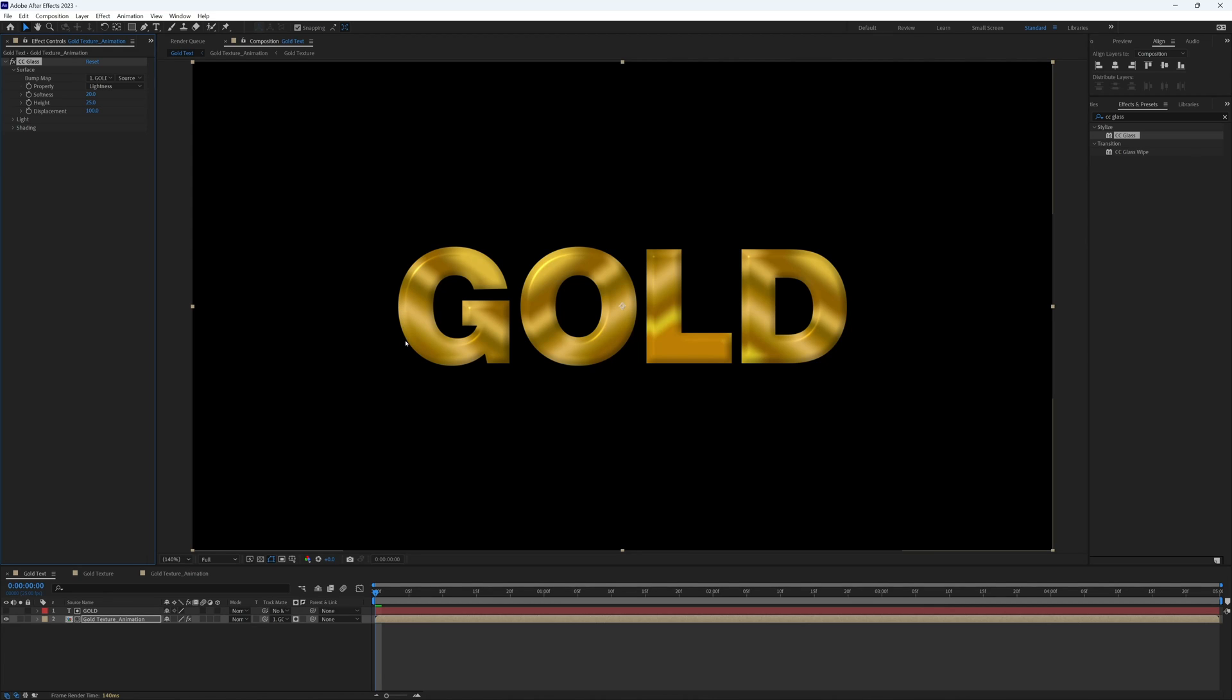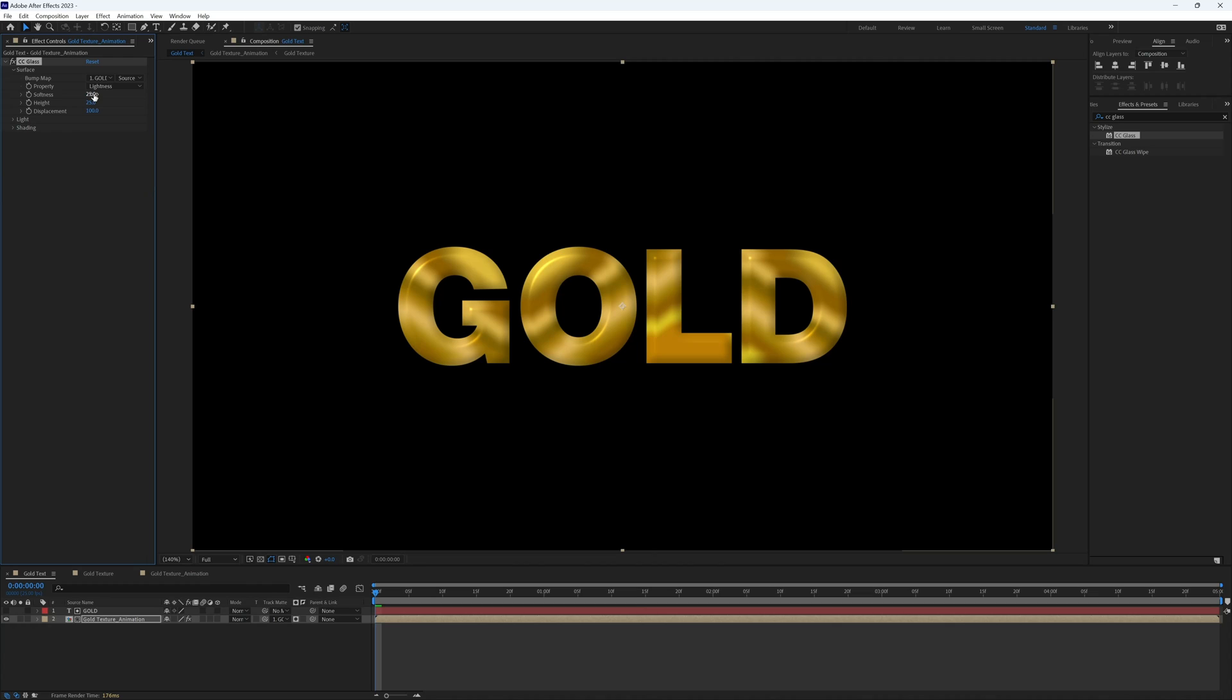And straight away you will see these sort of highlights and bevels on our text, and that is what we're after. We can adjust this slightly, so the softness is just that, the softness of the bevel. So I might up this slightly to say 25, and then the height I might bring down to let's say 15.